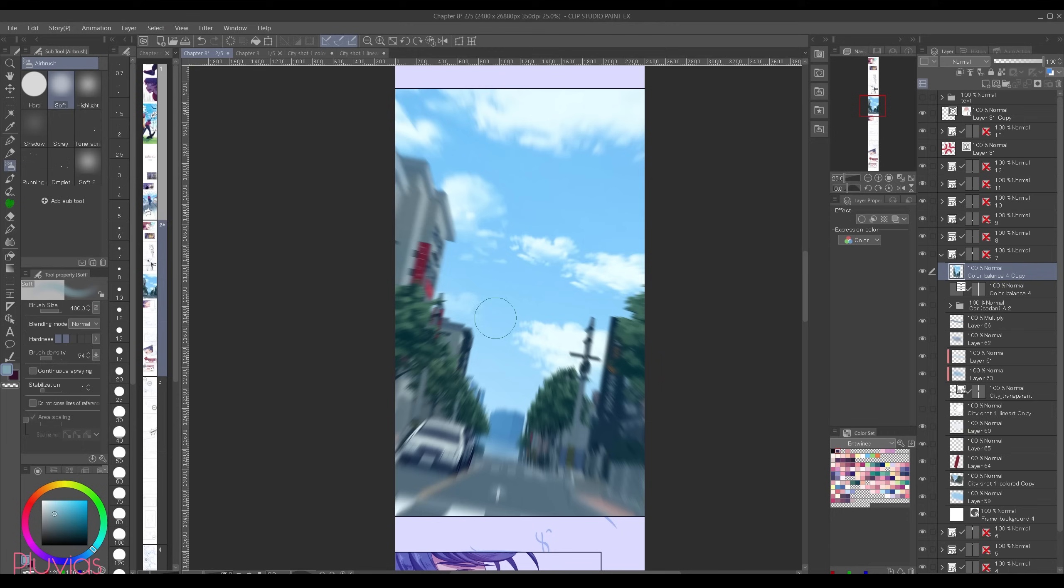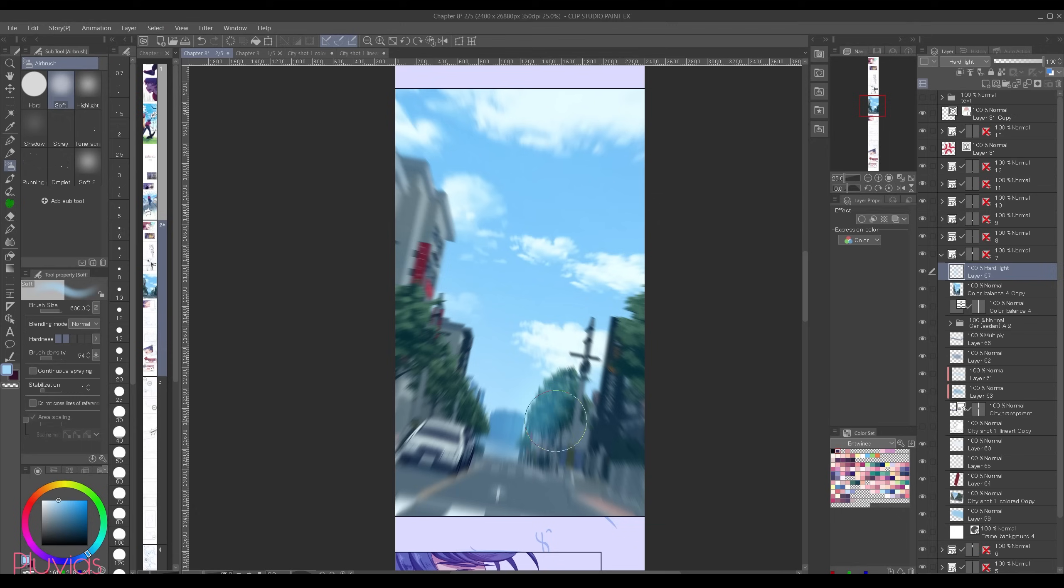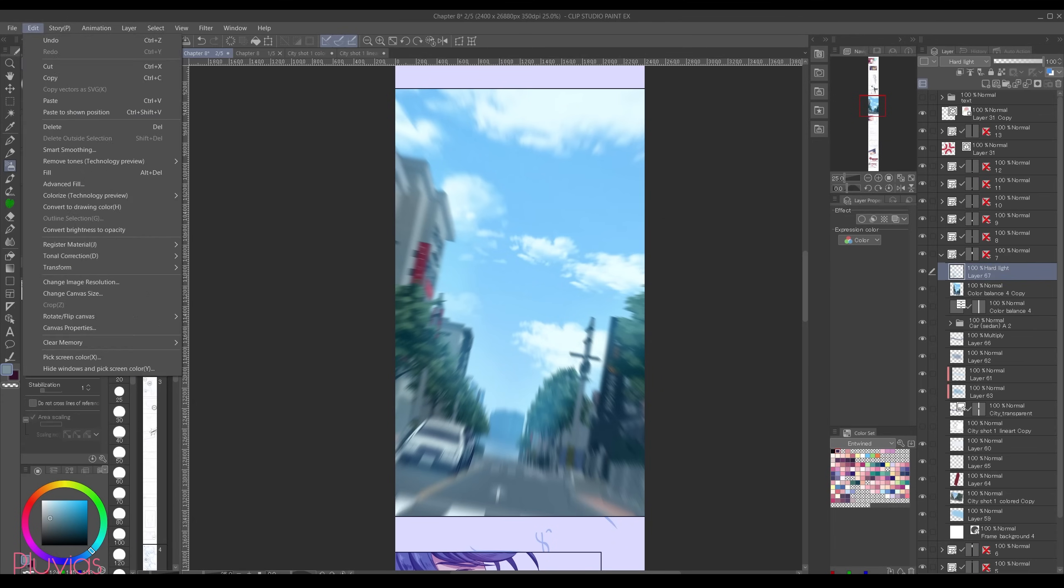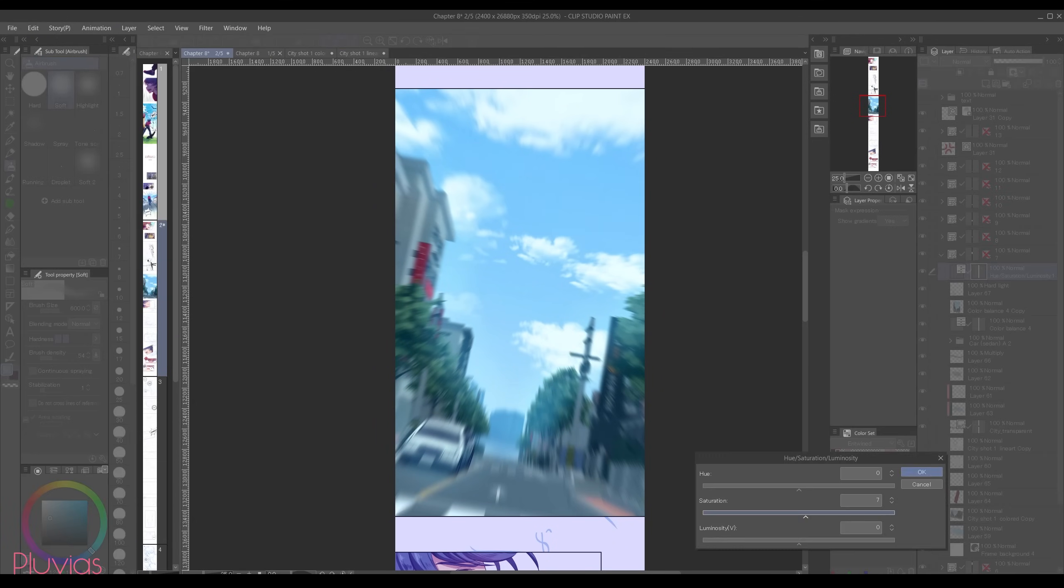I can also add one thing that I forgot to add earlier, which is take the color of the sky, create a new layer, set the mode to hard light, and then just airbrush over everything to give it that atmospheric look. I'll also add a correction layer of hue saturation. I'm gonna increase the saturation to give it that anime-ish look.